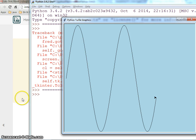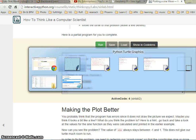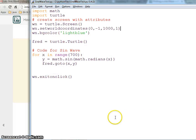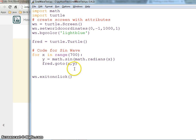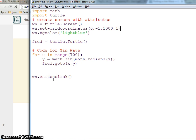Hopefully this helped. If you have any problems or questions, do let me know. To summarize: I imported the files, defined the window with setworldcoordinates, defined the turtle, then used a for loop to tell the turtle to go to x and y coordinates based on the sine function — which is why it drew a sinusoidal wave. Thank you.